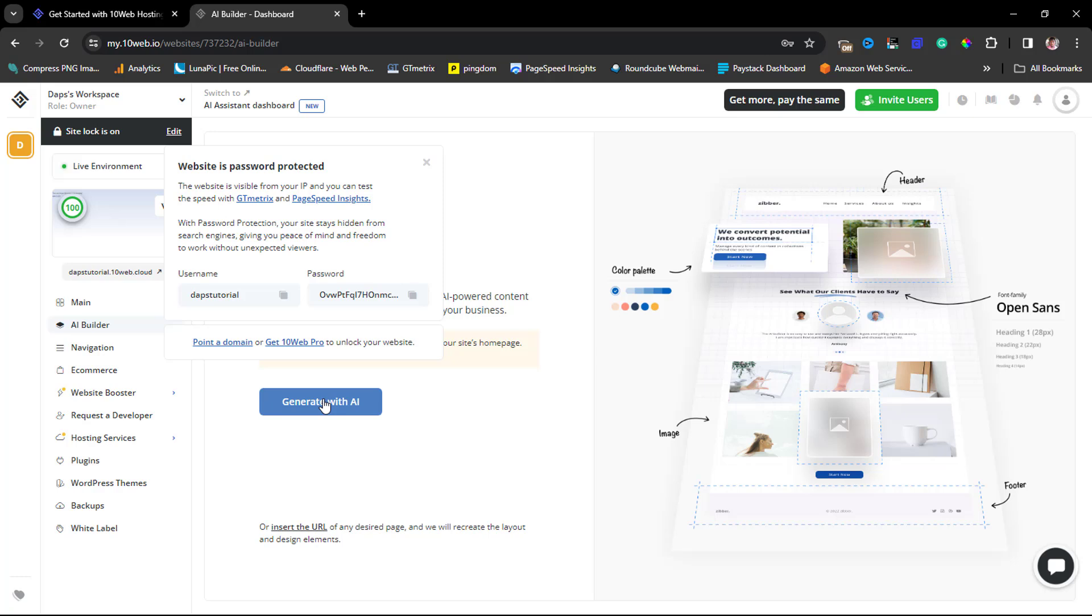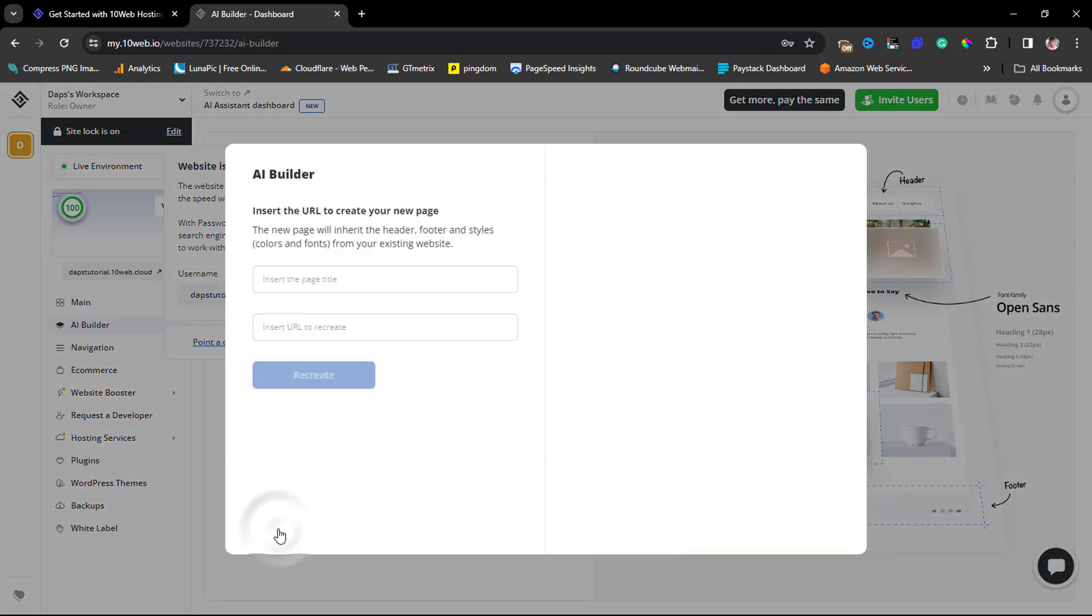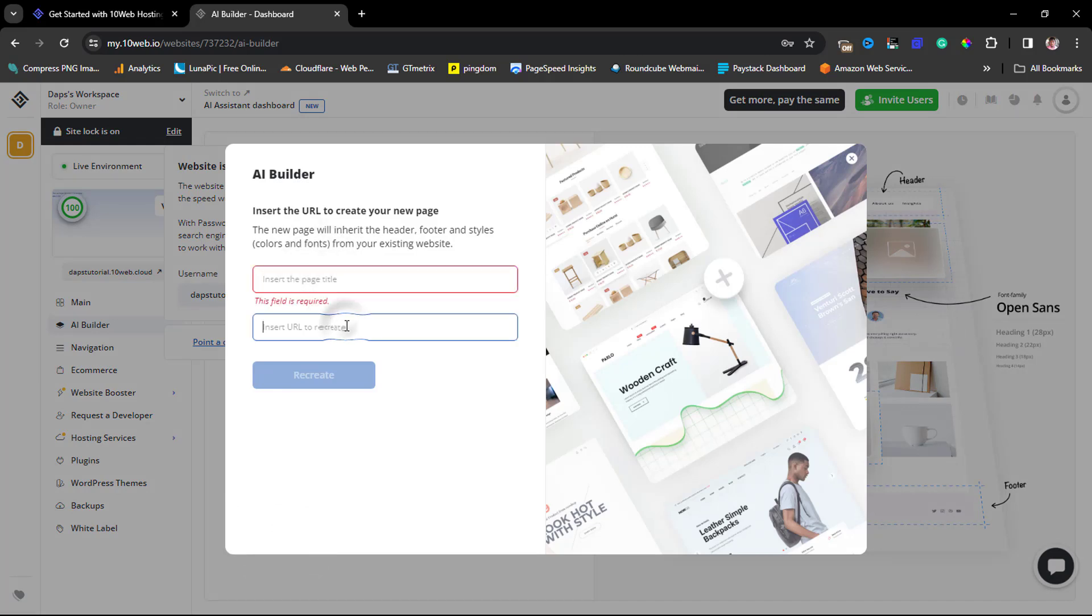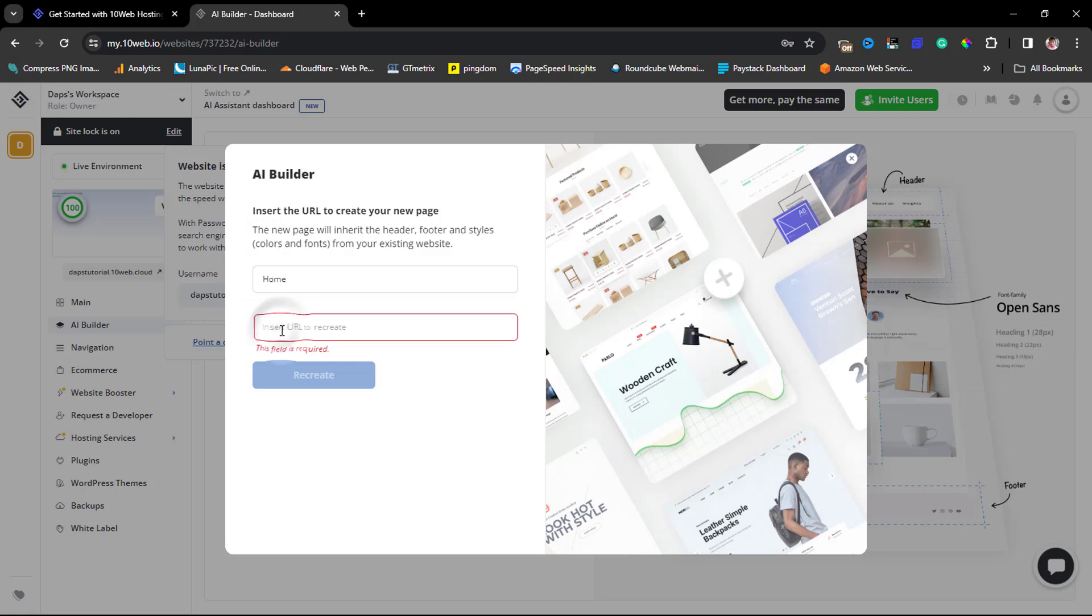But another thing we can do here is use this option that says 'Insert the URL.' If you click this, this would ask us for a page title and also insert the URL that we want to clone. Let's say for example I want to call this 'Home' and I want to literally clone wordpress.org website.